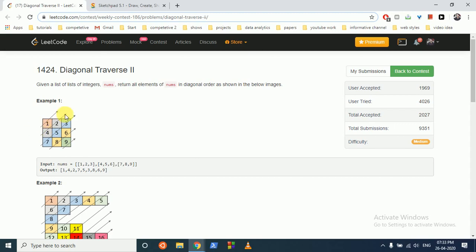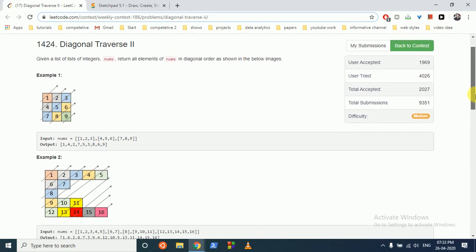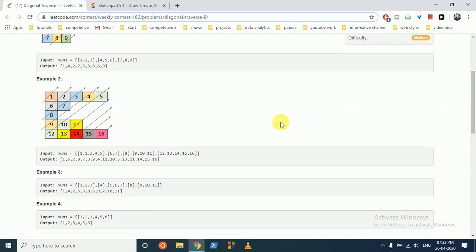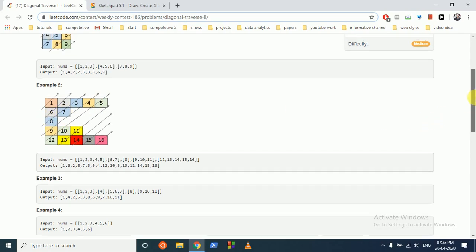So as you can see, this is the traversal in diagonal form and you have to print out this output array. The input is 1, then 4, 2, 7, 5, 3, 8, 6, and 9. But the trick in this question is all the length of the rows are not equal. The row lengths are 5, 2, 1, 3, 5, so you cannot just do a simple traversal.